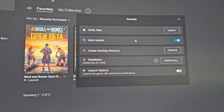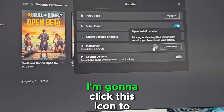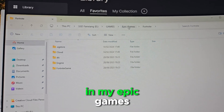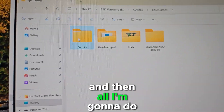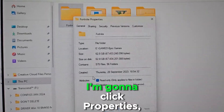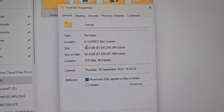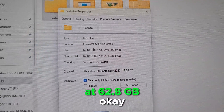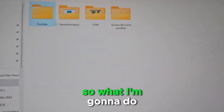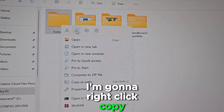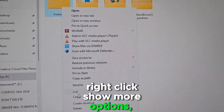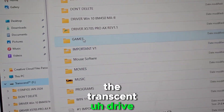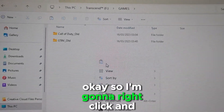I'm gonna click Manage, then click this icon to open the file location. Fortnite is currently in my Epic Games folder. I'll right-click, click Properties — as you can see, for this season Chapter 5 Season 1, Fortnite is currently at 62.8 GB. So I'm gonna right-click, Show More Options, Copy, then go back to the Transcend drive and paste it there.